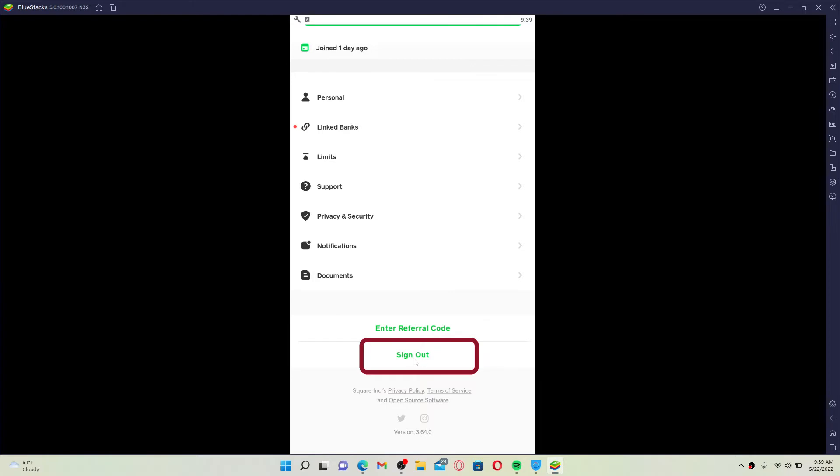Once you're sure you'd like to log out, click on the sign out button. But make sure that you remember your credentials for your Cash App account if you want to log in back again.